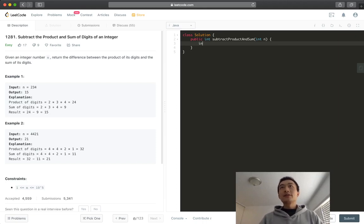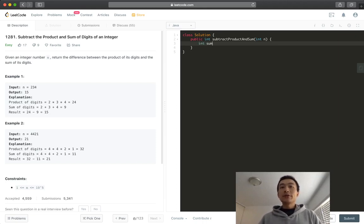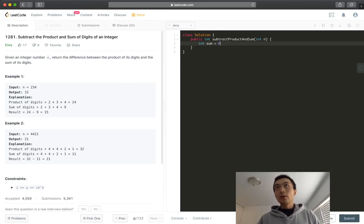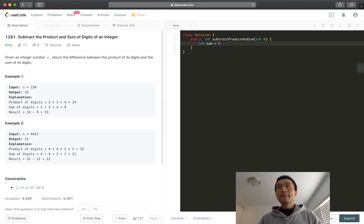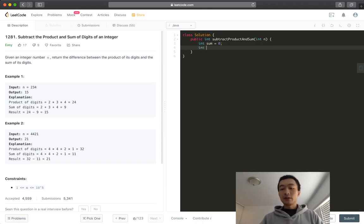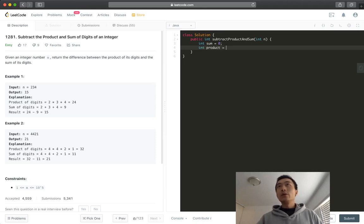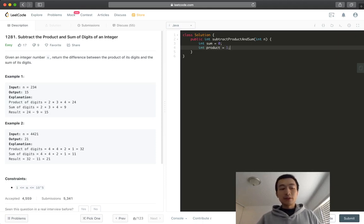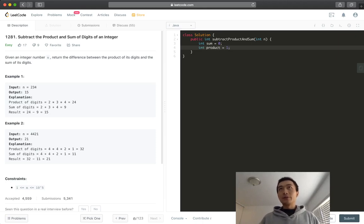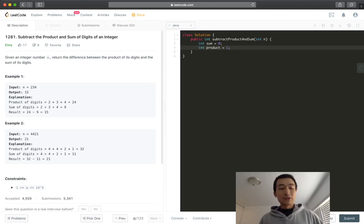So we'll just do it right away. So int sum, we'll use two variables. One is to code the sum, as we are calculating, we are iterating through every single digit. And then another variable called product. This one will initialize it to be one, because any number multiplied by zero, we cannot initialize to zero, because any number multiplied by zero is going to be zero, which is meaningless.